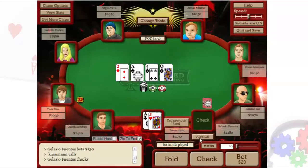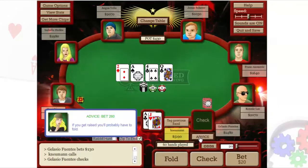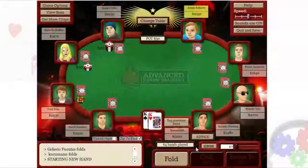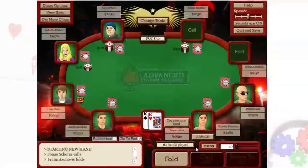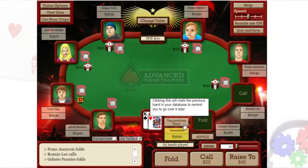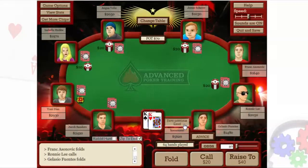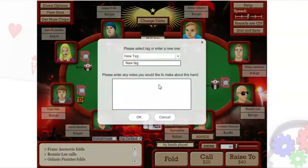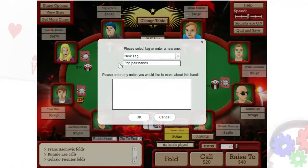Finally, if you want to make notes on a hand or mark it for later review, wait until the next hand starts and then click the Tag Previous Hand button. Then enter a tag, which is a category, for the hand and any notes you'd like to make about that hand.